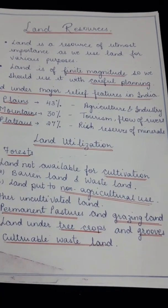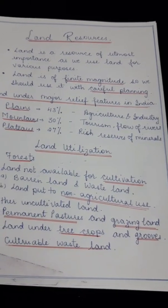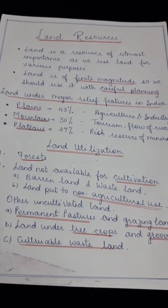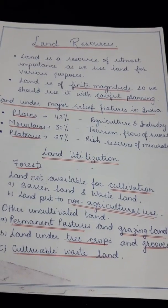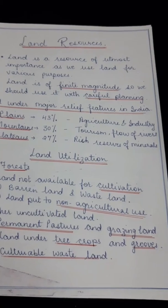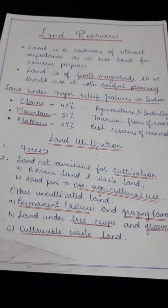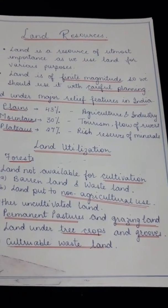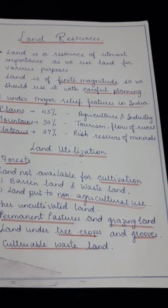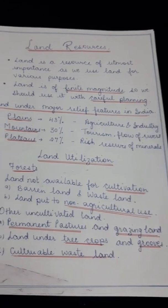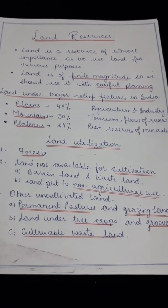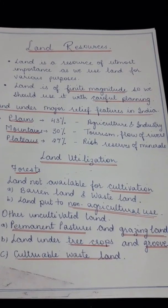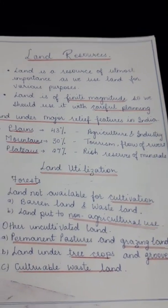Then, other uncultivated land includes permanent pastures and grazing land where cattle graze and which are used for keeping cattle. The second category under this is land under tree crops and groves — fruit orchards, apple plantations, and various other plantations. Third is culturable wasteland, which is land that was once under cultivation but has not been cultivated for a period of more than five years.